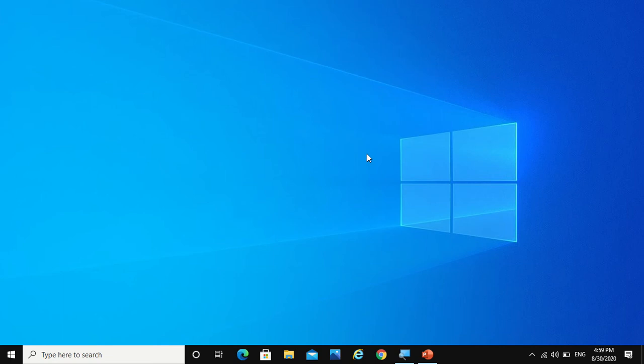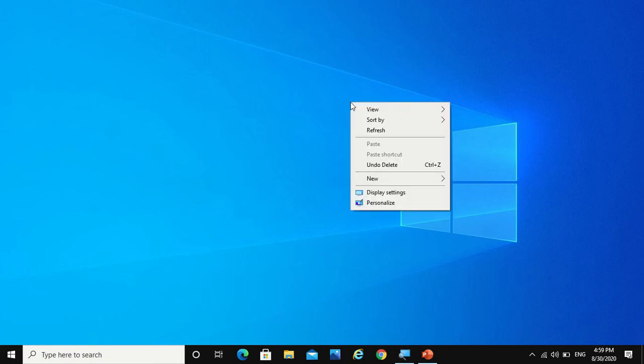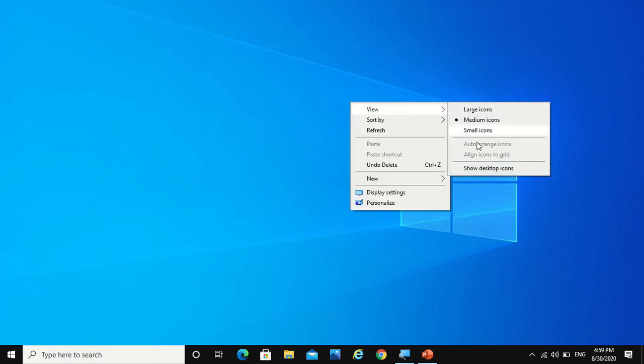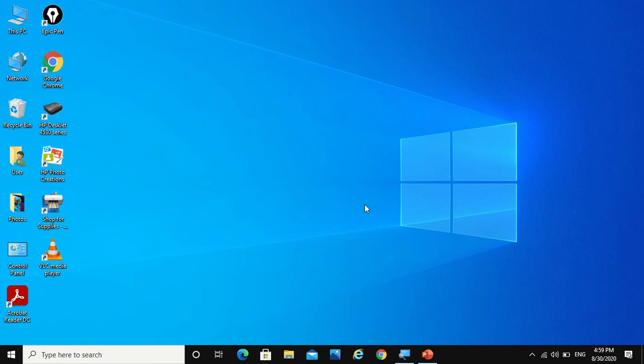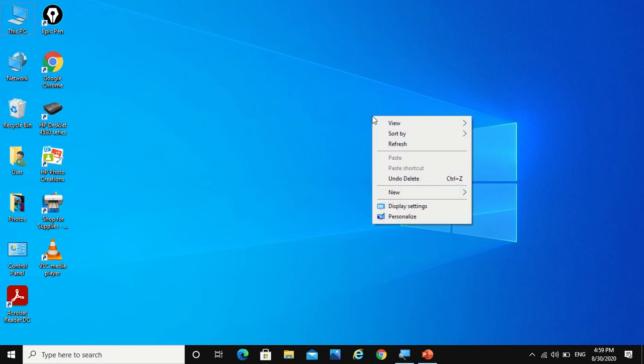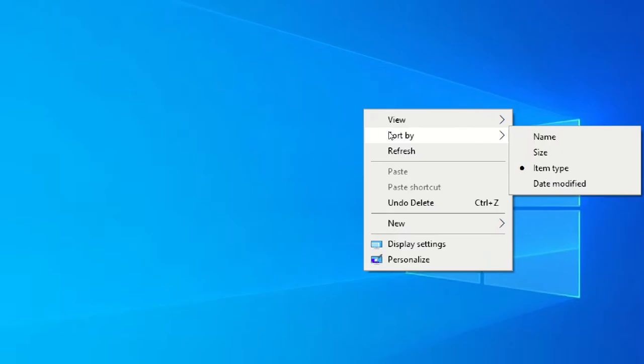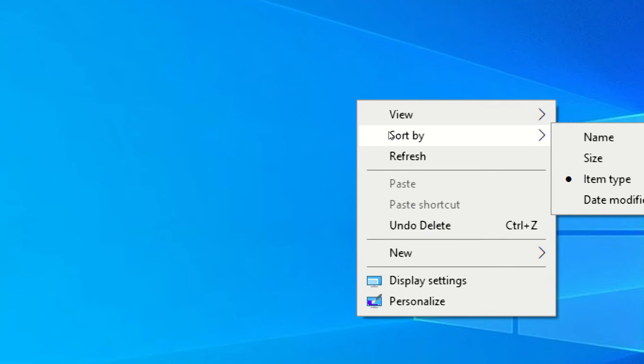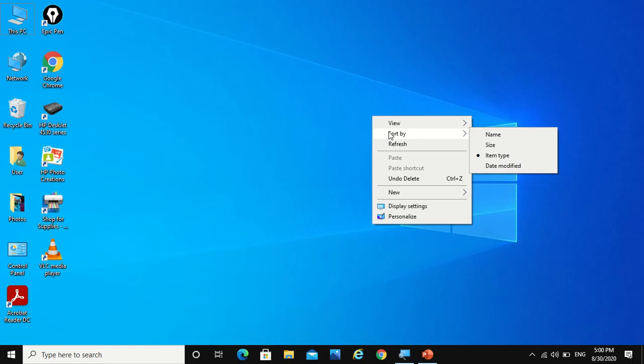And if you want the icons, just go to view and select show desktop icons. Now next, there is an option called sort by. Sort by just sorts the icons by name, size, item type, or date modified.